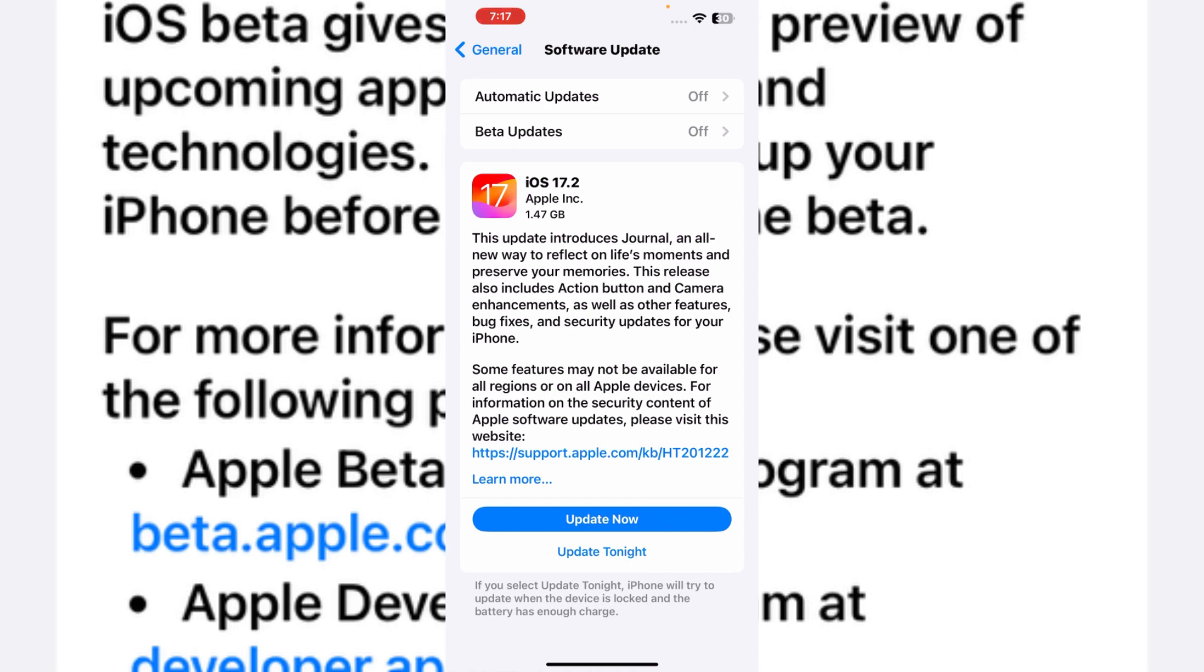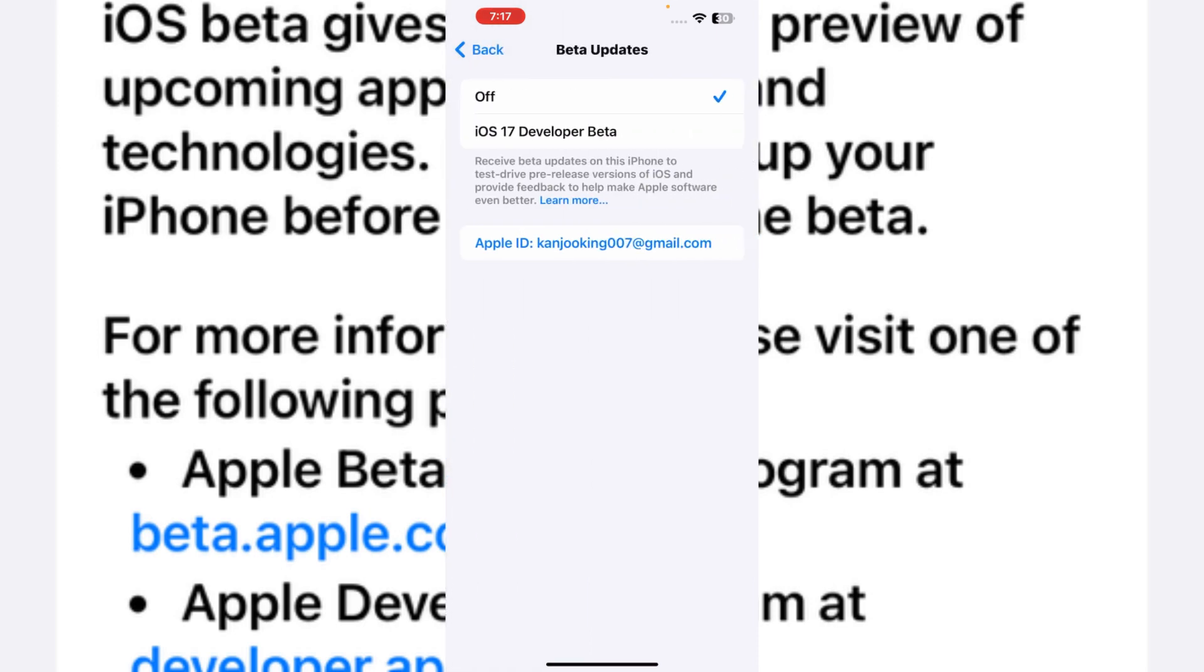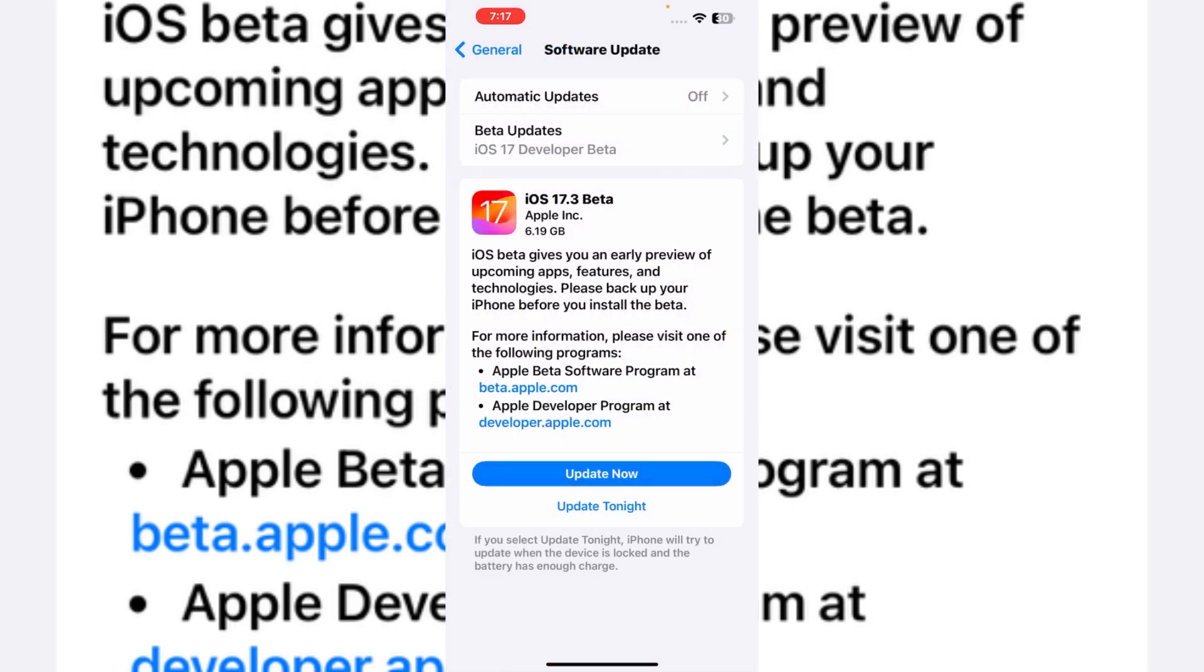So how to get that update? Simply tap on Beta Updates. You can see it appears on screen showing Beta Updates is off. Just tap on iOS 17 Developer Beta, and after that you move back.